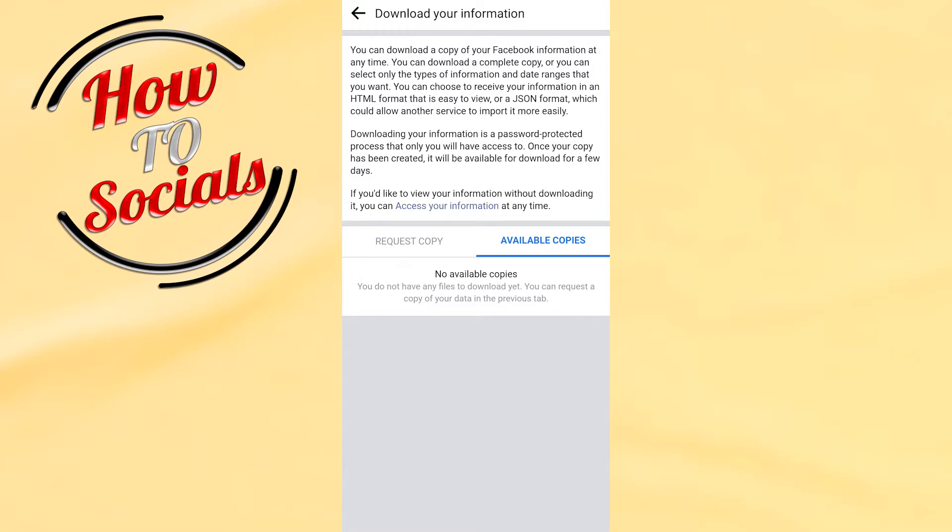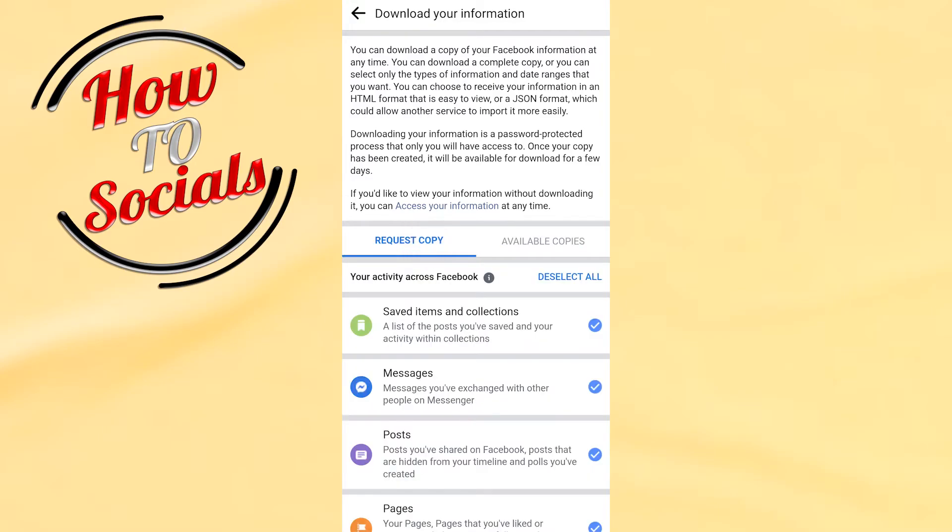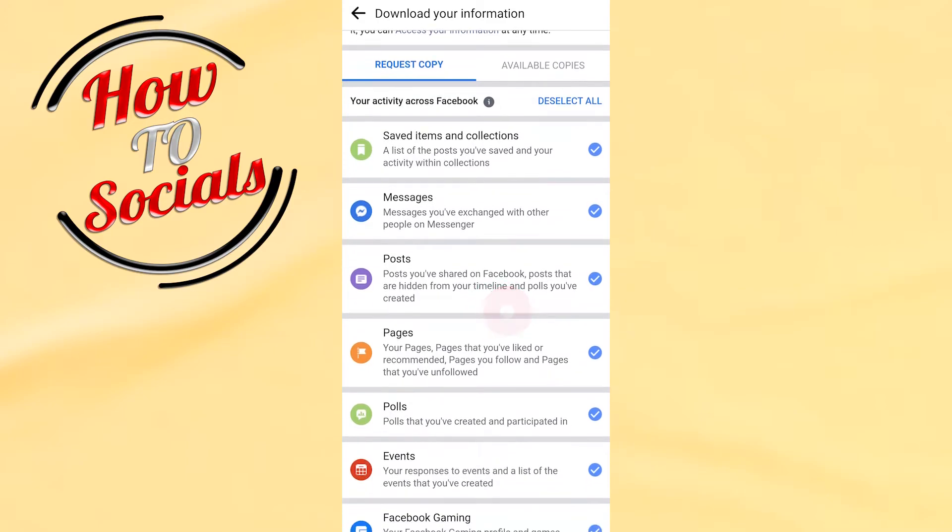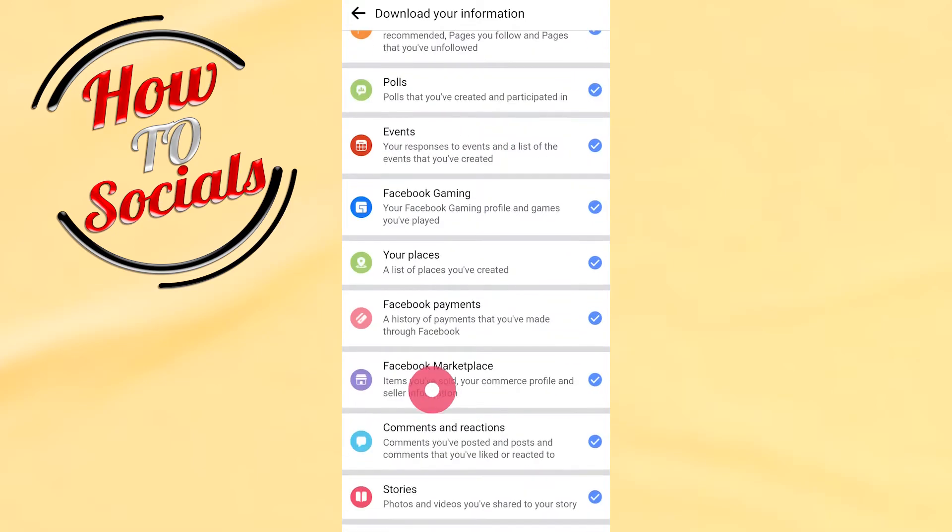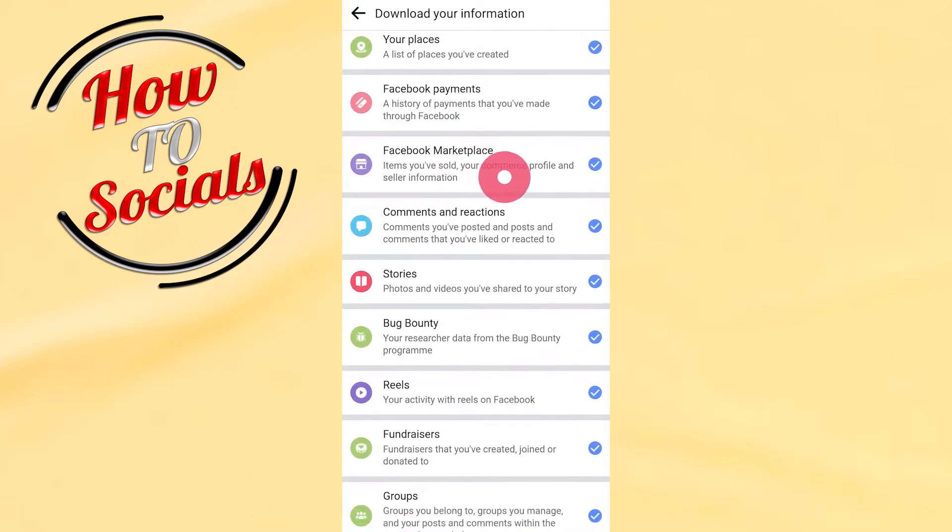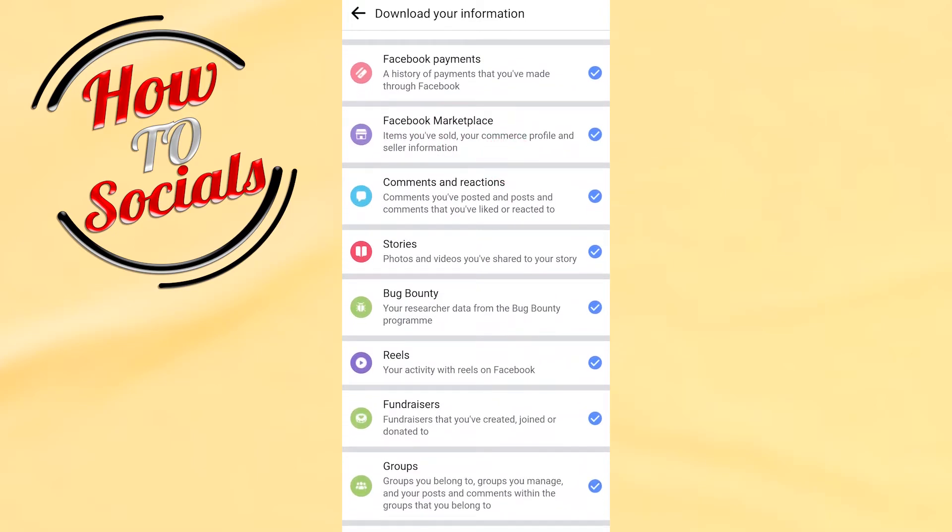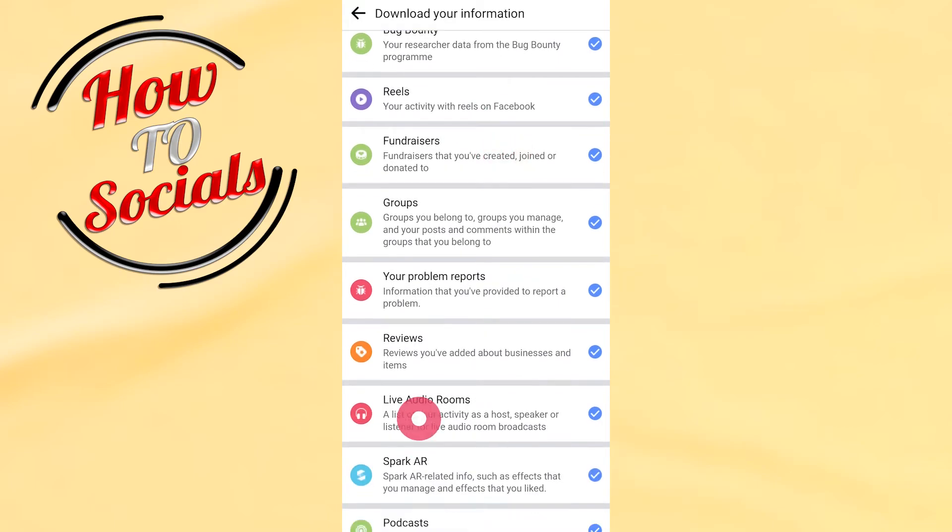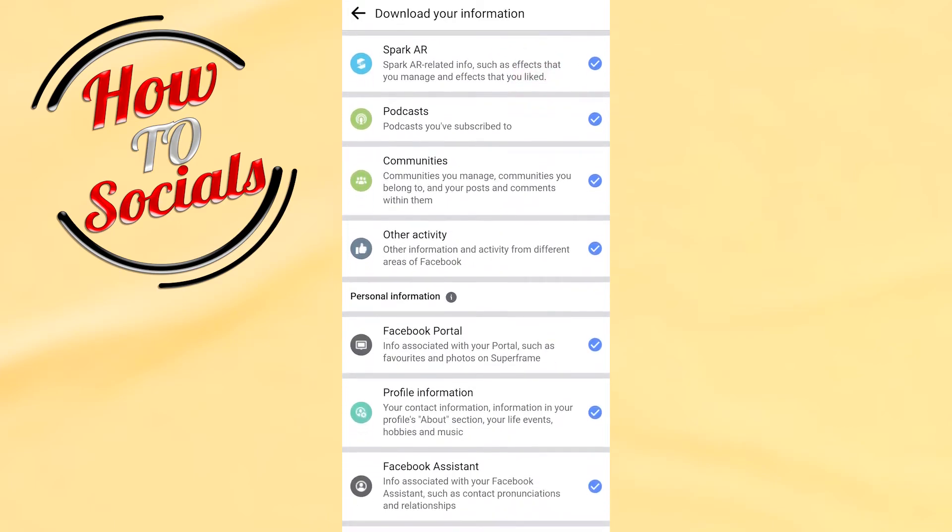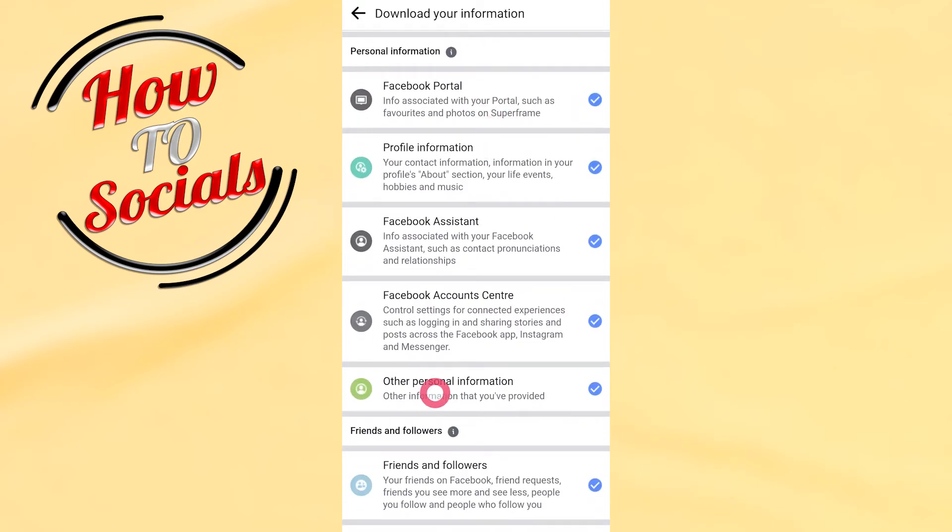Now I need to scroll down, and here I can select all things that I want to download from my Facebook information. When I scroll down and want to make sure that everything's fine, I need to select them first, then scroll down and go